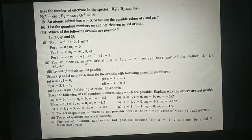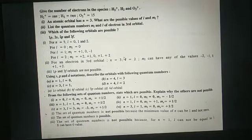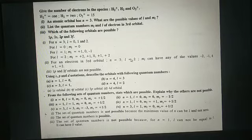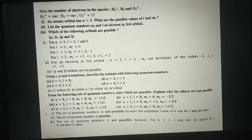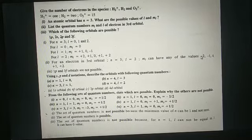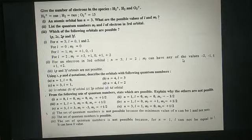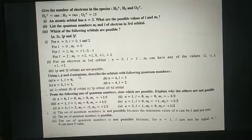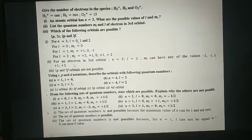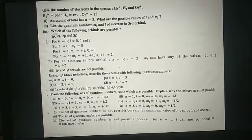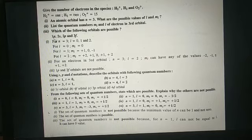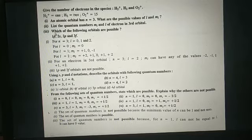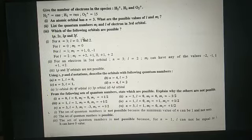List the quantum numbers ml and l of electrons in the 3rd orbital. For the 3rd orbital, n equal to 3, so l will be 0 to n minus 1, that is 2. So ml can have any of the values minus 2, minus 1, 0, plus 1, and plus 2. Also, 1p and 3f are not possible because 1s is possible for the first principal orbital, and 3d is possible but 3f is not possible.